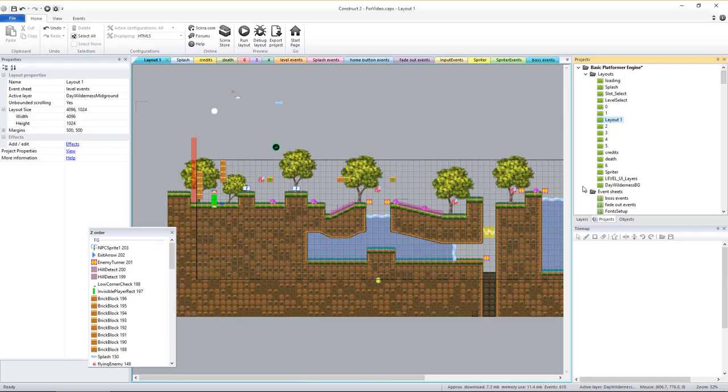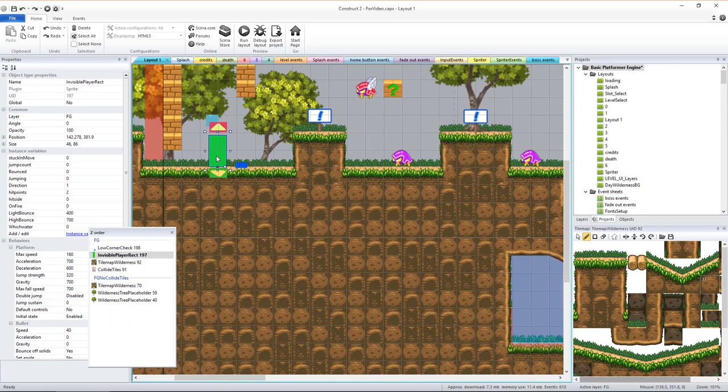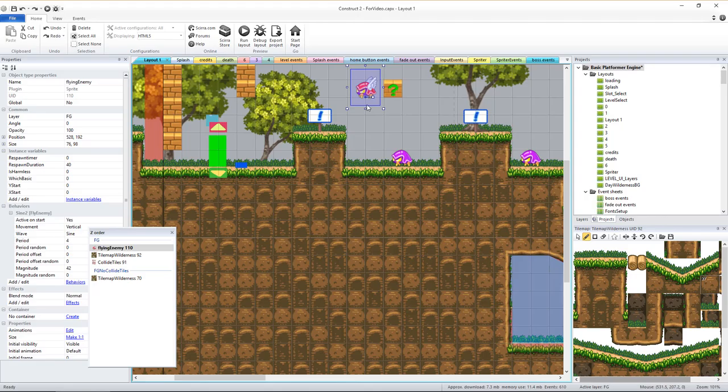The most important layer to change is the one called FG, which stands for Foreground. This is the layer that always contains the part of the environment the player actually interacts with, the player character, enemies, etc.